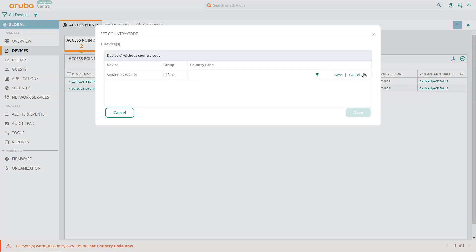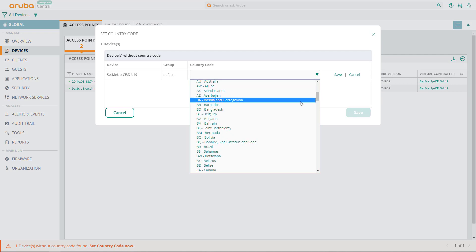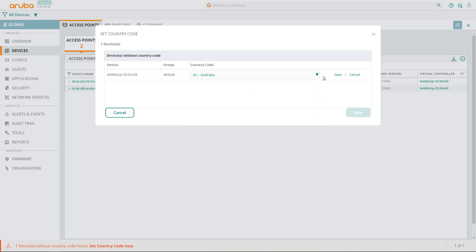Edit the virtual controller, select Australia, click save and then save again.